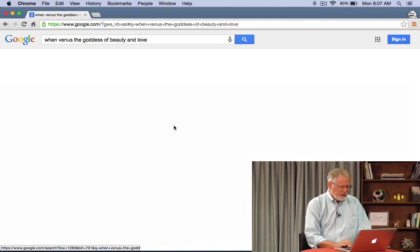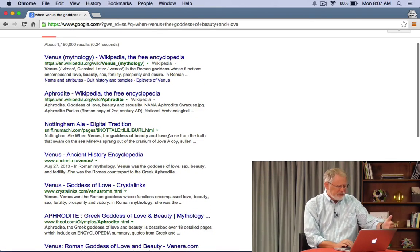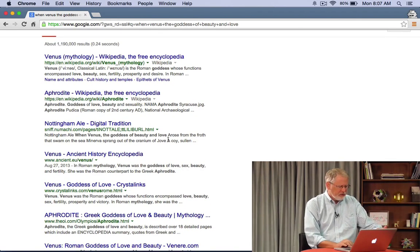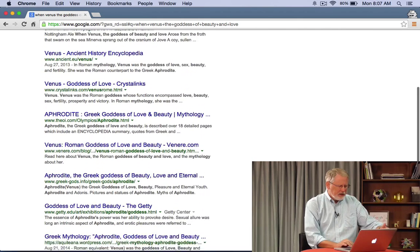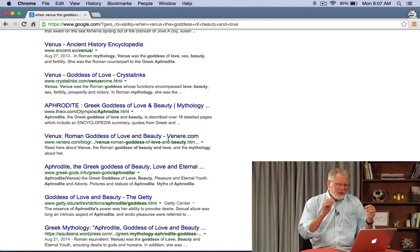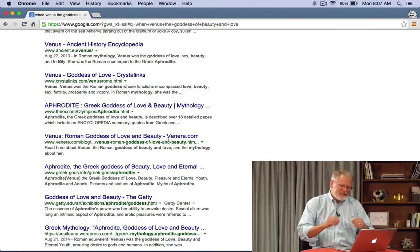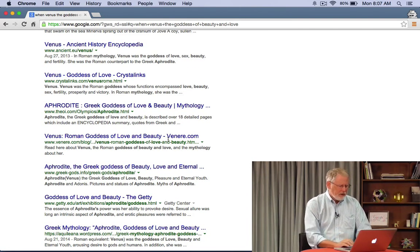There was a spelling error, so I'll click the spell correction. And you see there are a lot of results here about Venus, Aphrodite, and so on, but they're not exactly on target, because what I'm looking for is a specific lyric of a specific song.